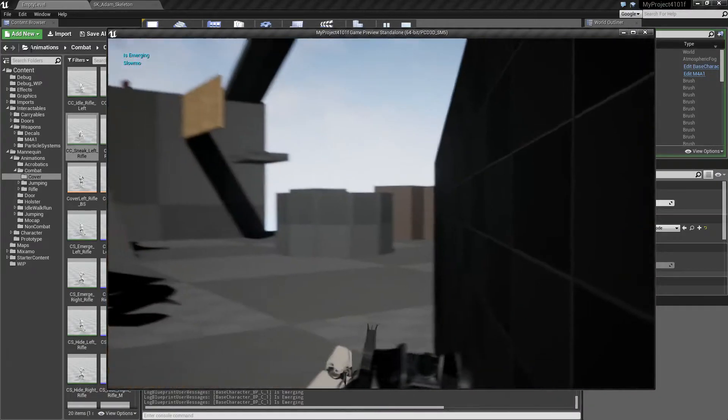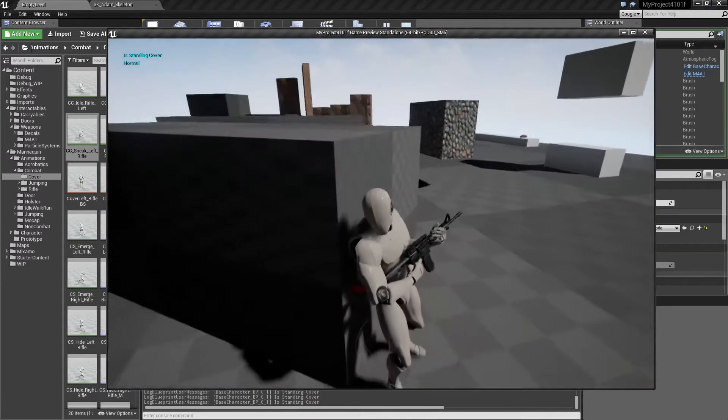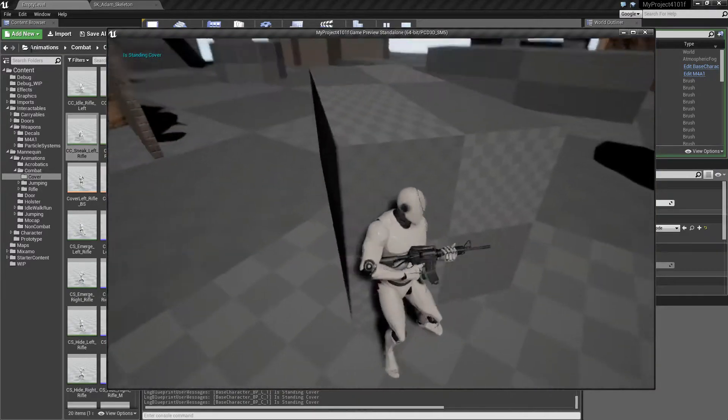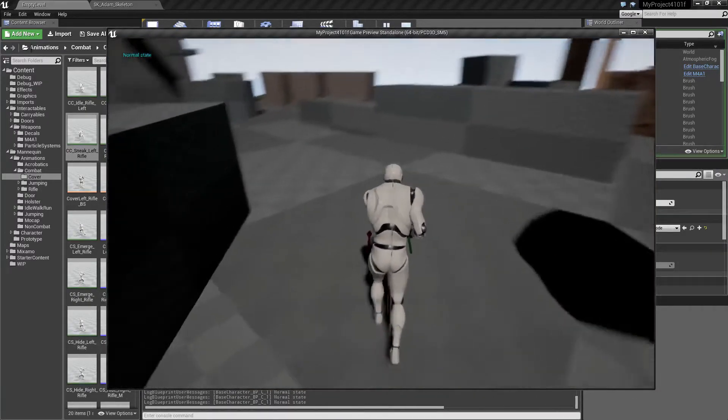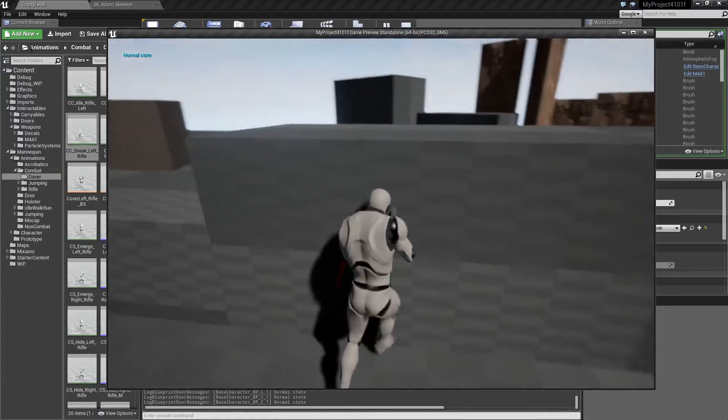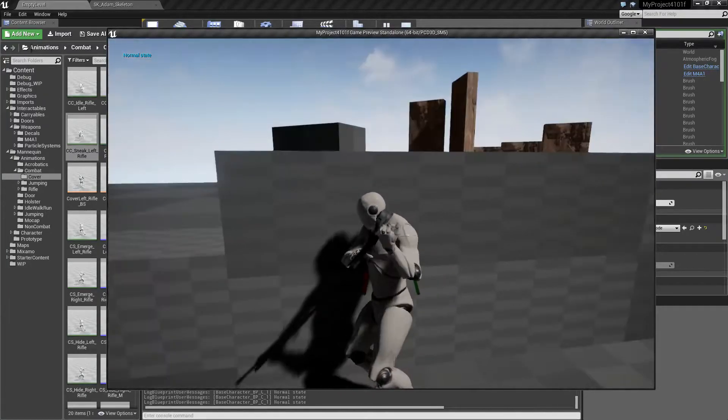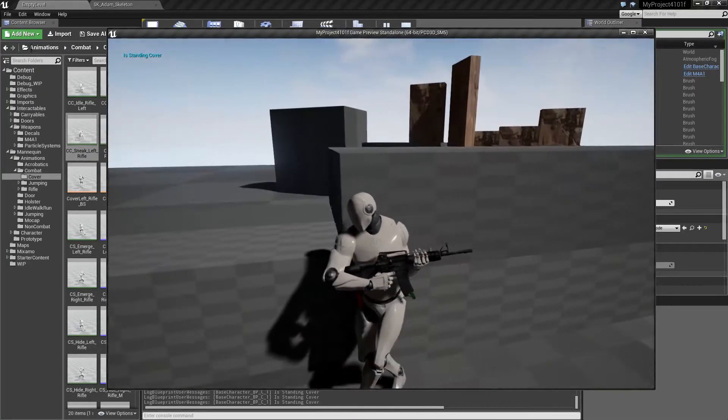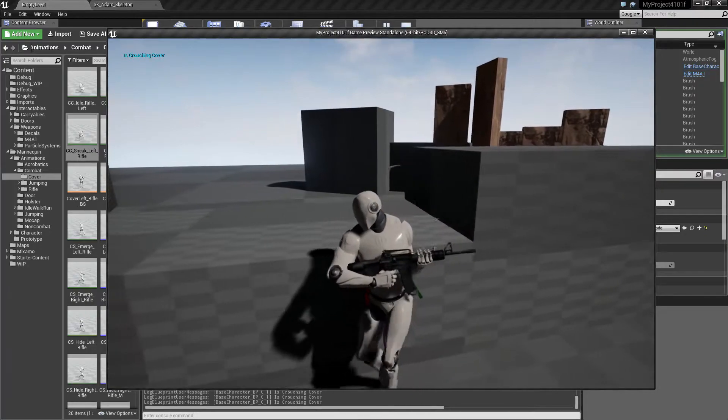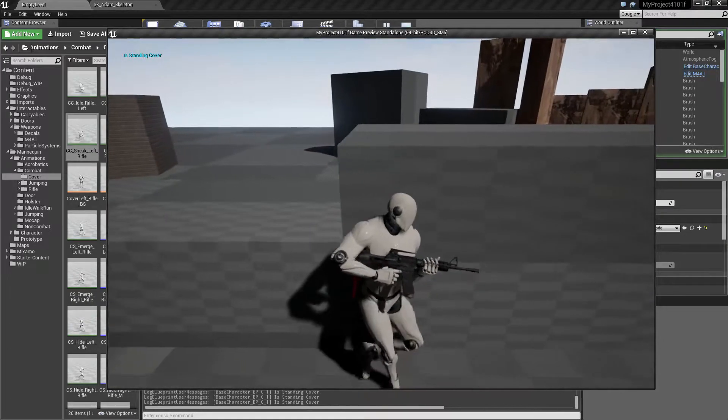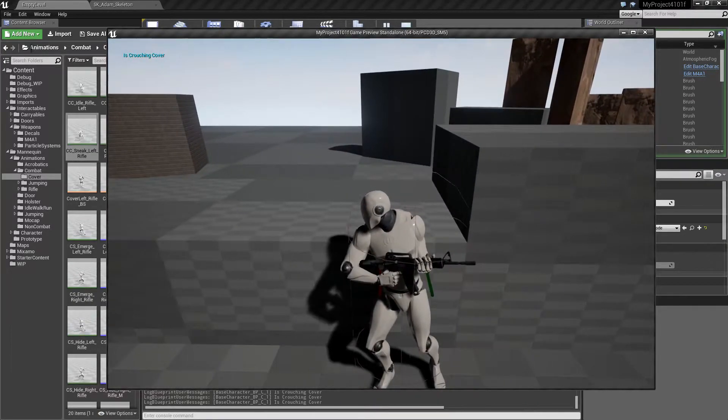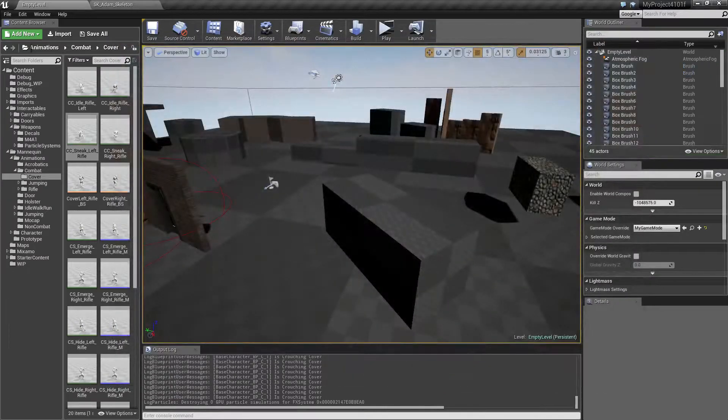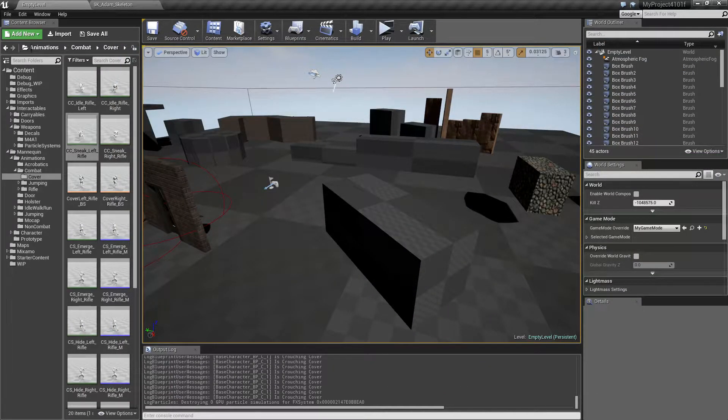We also prepared some animations for when we are in cover, like here, but right now he's not crouching at all, so that's one thing we could do in this episode.